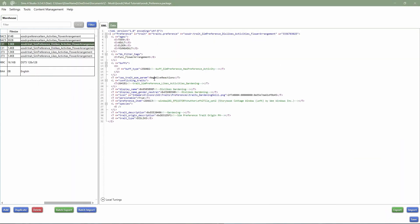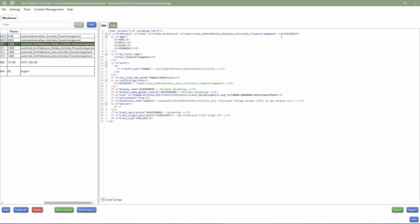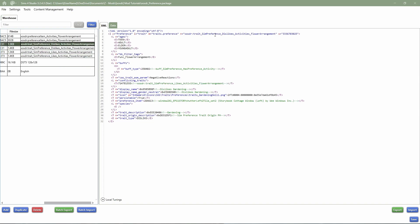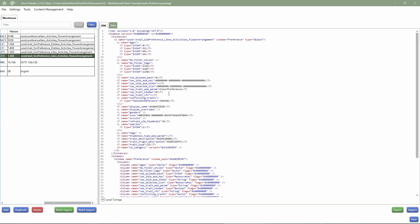Now we get to the conflict traits, which is important. The conflict traits are traits that are conflicting with this trait. Since this is a likes and dislikes system, we need to make sure that if you choose the dislike flower arrangement in game, it's not possible to also get the likes flower arrangement. So we go into likes, copy the tuning ID, and place that in the conflict traits field. I'm doing this for both at the same time — and I also copy the tuning ID into the sim data under conflict traits.